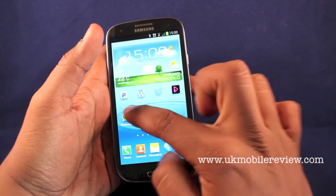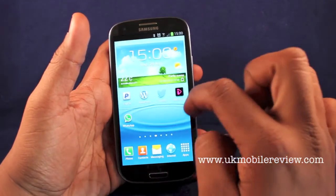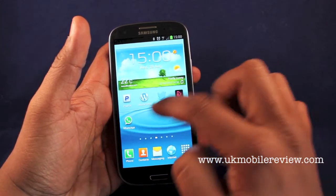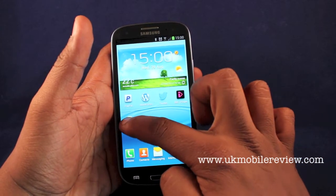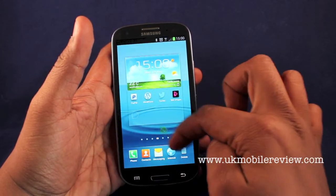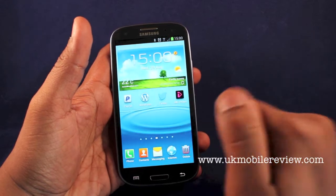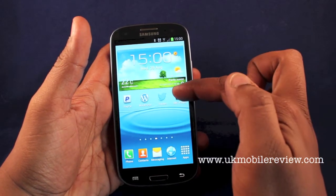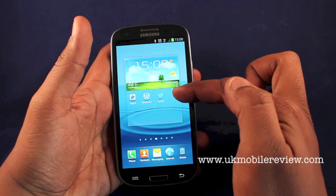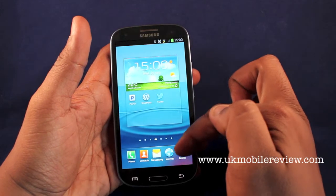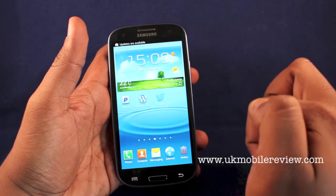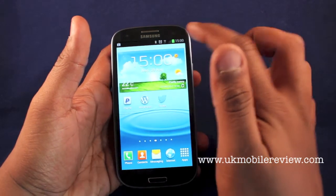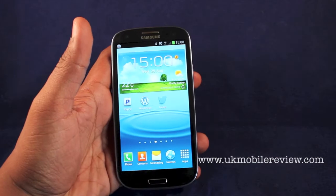One of the things to notice is you can see straight away on the home screen it applies a shortcut to the app. To remove this, press and hold and drag to delete. It's that simple. I'll show you that again for those who didn't get it. Press and hold, scroll down to delete. And that's how to install apps on the Samsung Galaxy S3.